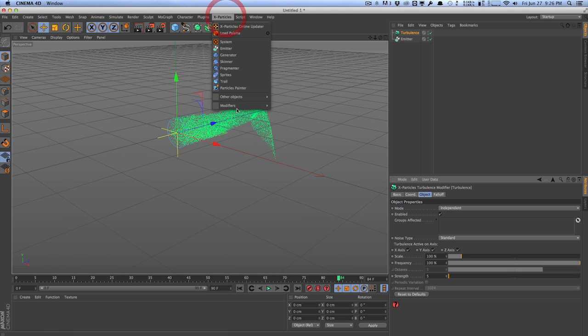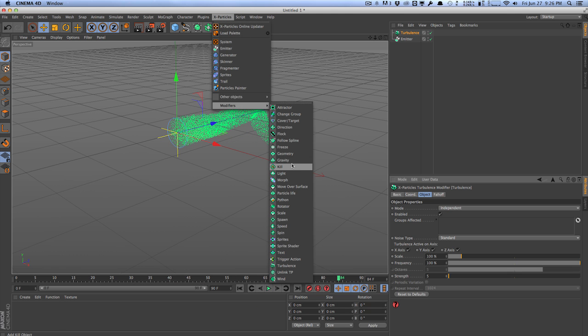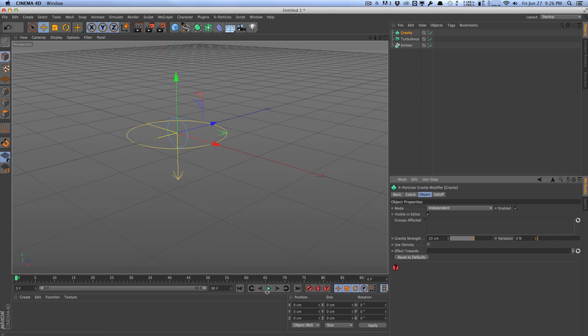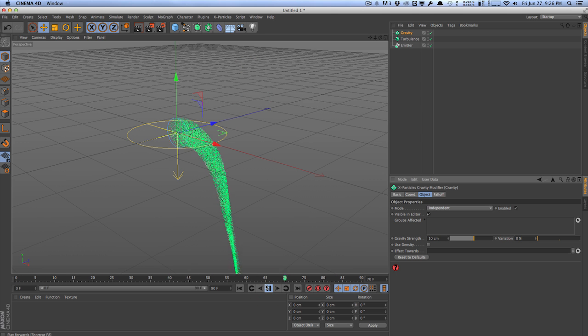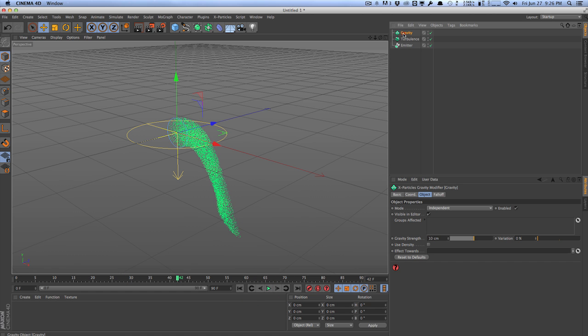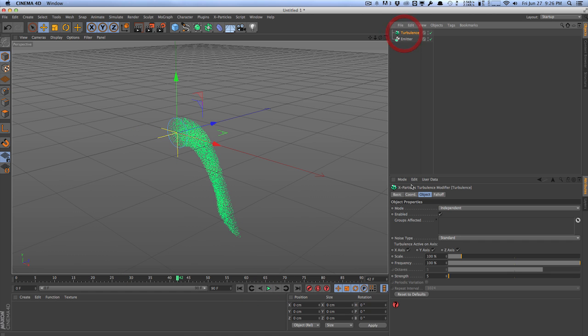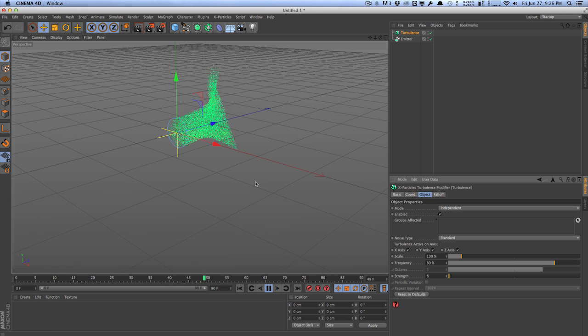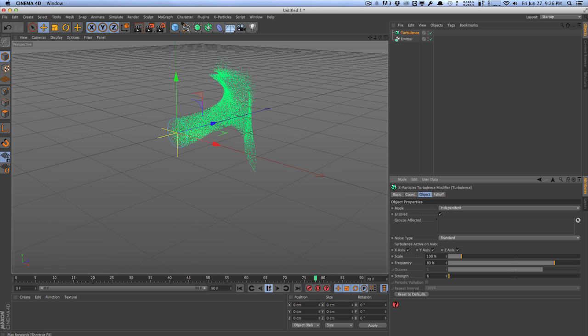For an example, we can also apply maybe a gravity modifier, and that would just pretty much bring our particles down to a fall, like this. So as you can see, they're very easy to use, and you can just hop into the attribute manager, and maybe tweak some of the settings here. So increase the turbulence scale from 5 to 8, maybe decrease the frequency to maybe 80%. So it's very easy to use and very simple to use.